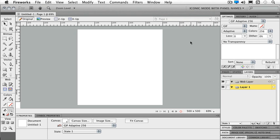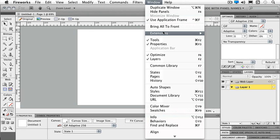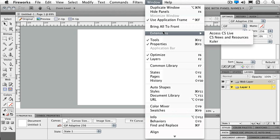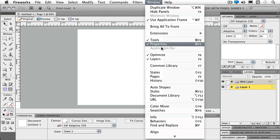So like most of the Creative Suite programs, all of my panels are underneath my window menu. So I have the ability to hide my panels from here. I can make a duplicate window. I can use my application frame. I can see my extensions from here. So I have my Access CS live, my news and resources and cooler. And if you haven't seen cooler, it's a great way to pick colors for your projects. And we'll take a look at that later.